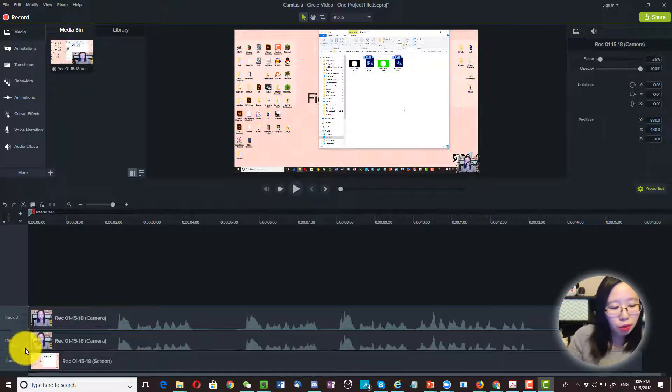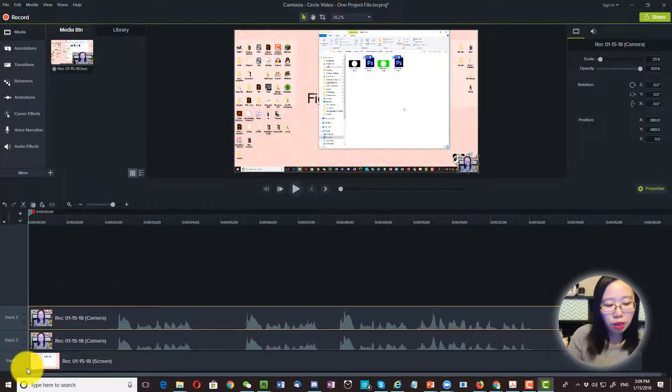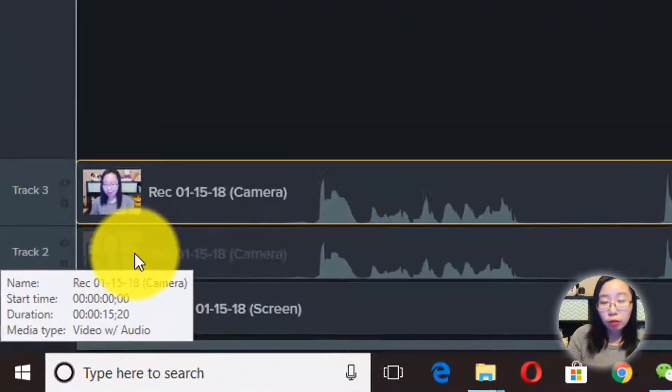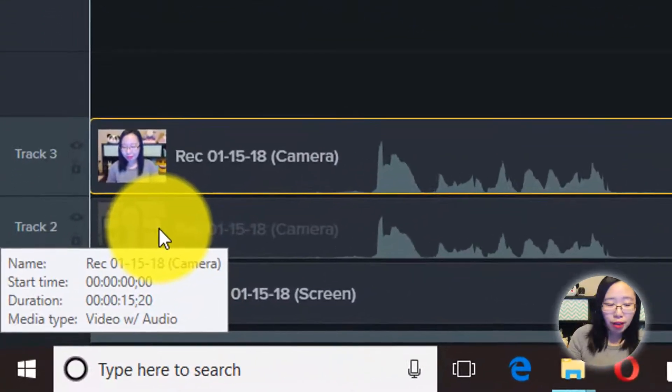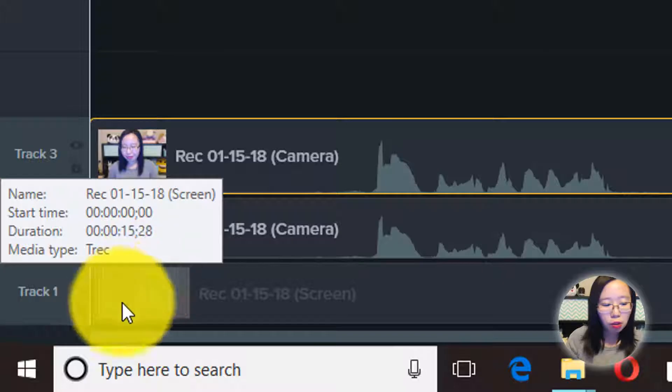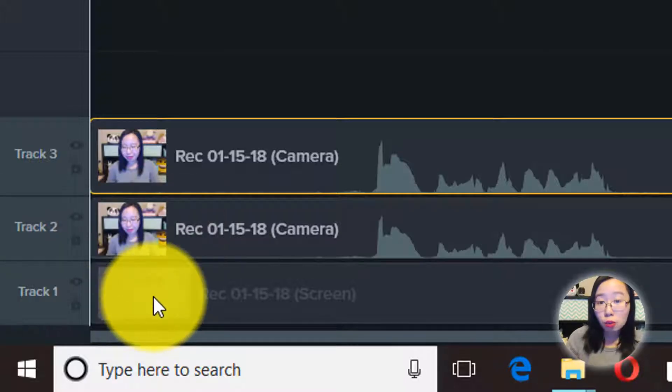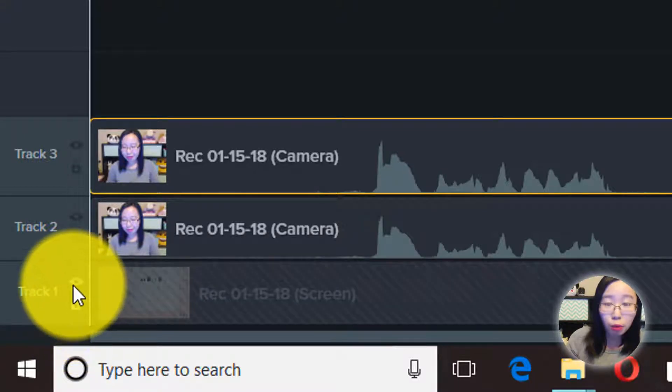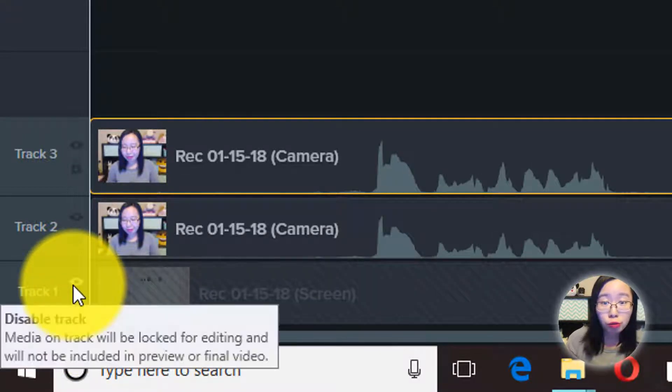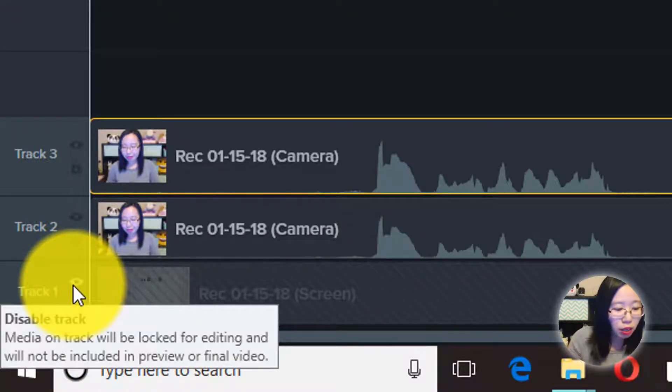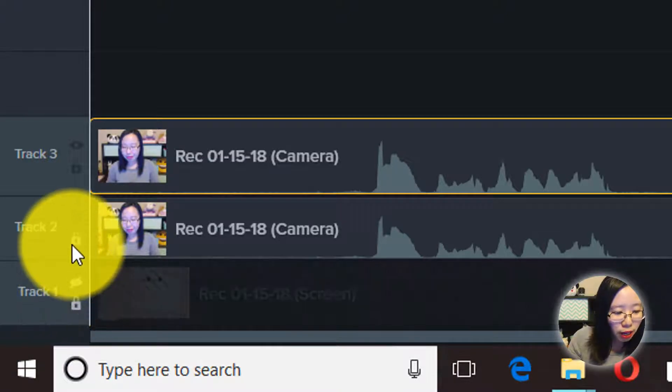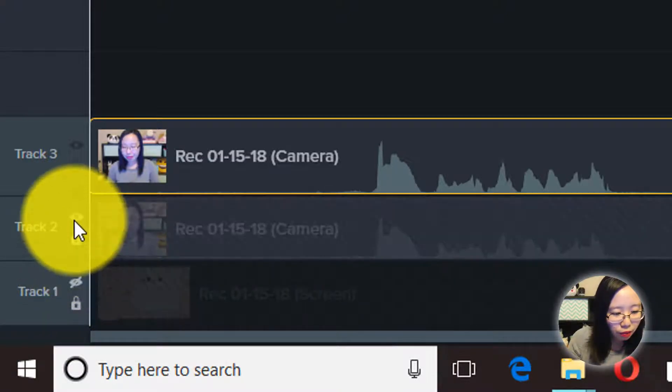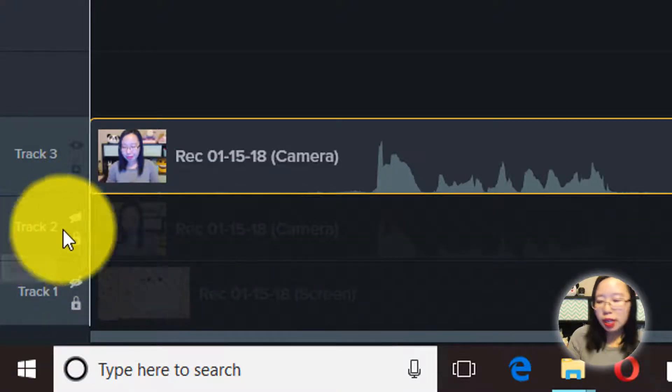Then next, I'm going to disable my original talking head file and also this screen recording by clicking on this lock button and we're also going to disable it so we don't see it.